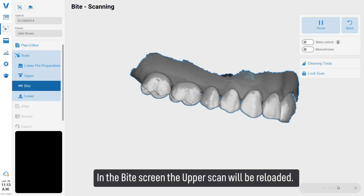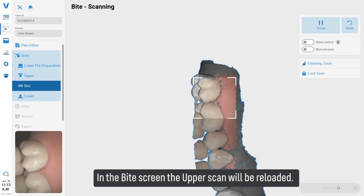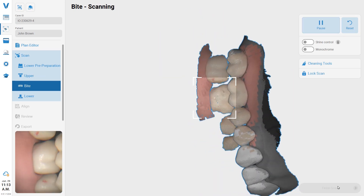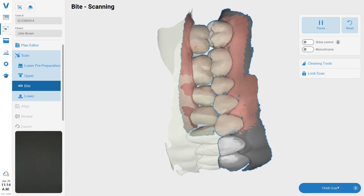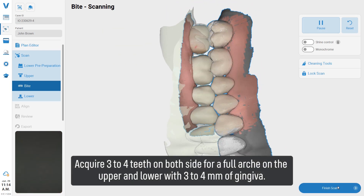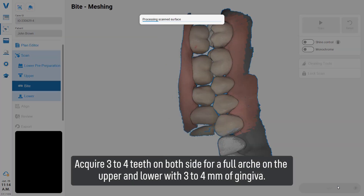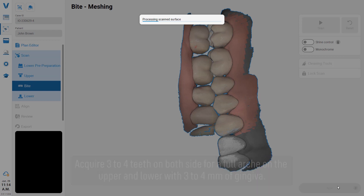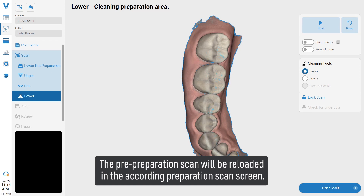In the bite screen, the upper scan will be reloaded. Reconnect the handpiece on the upper molars and acquire three to four teeth on both sides. For a full arch on the upper and lower, the pre-preparation scan will be reloaded.